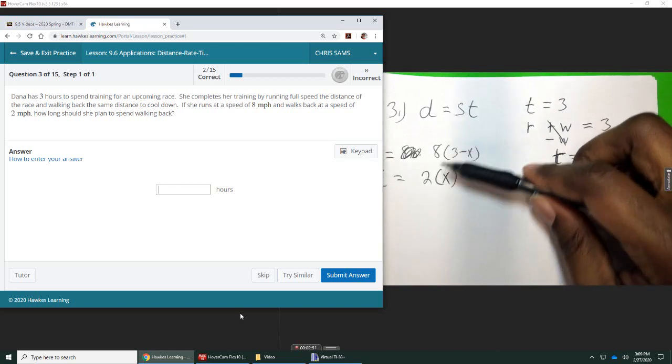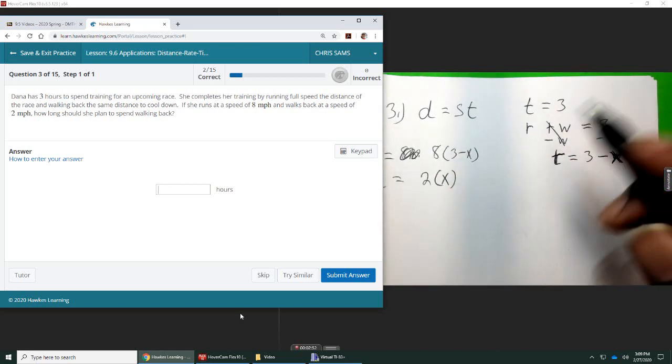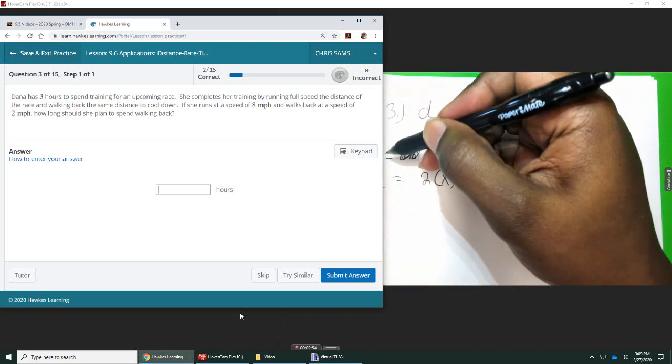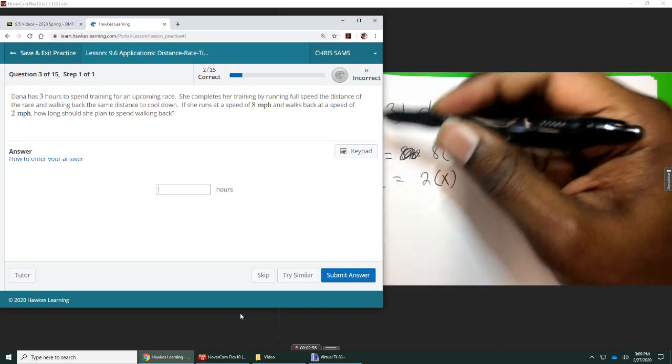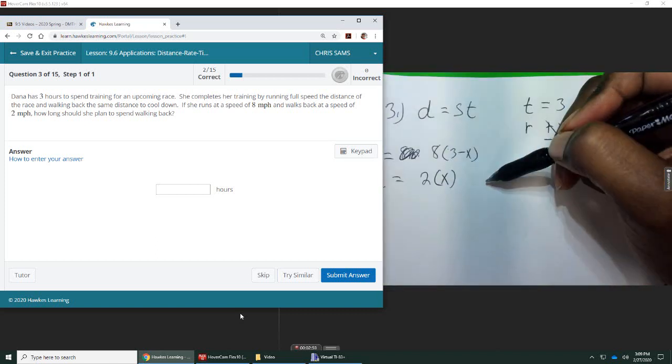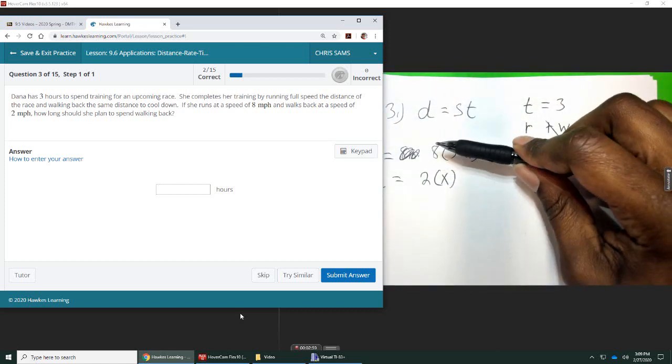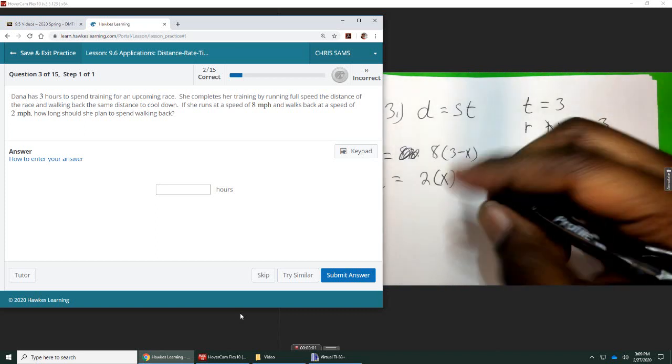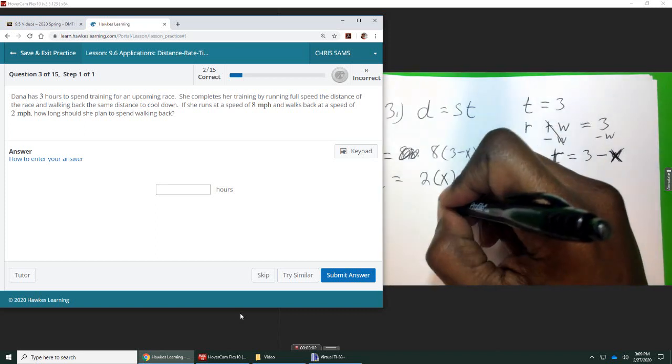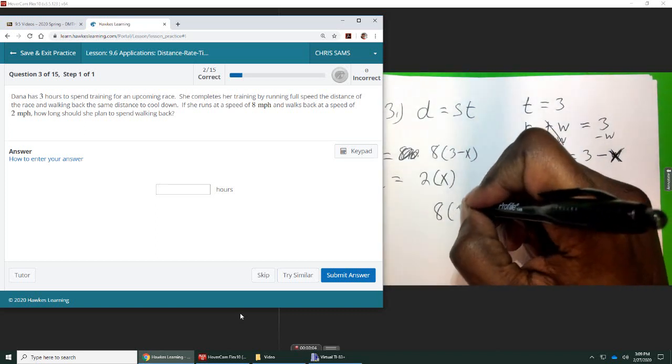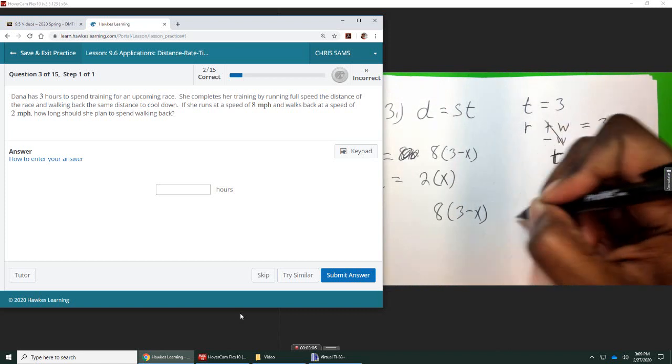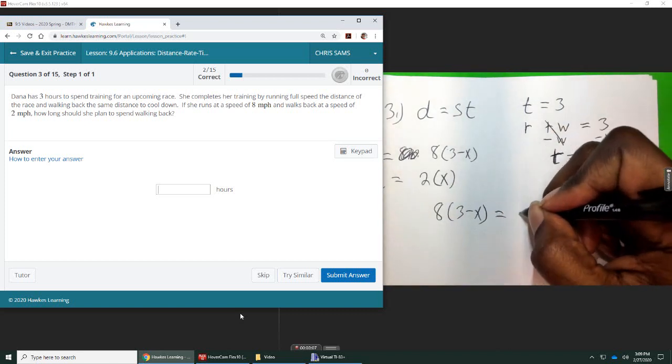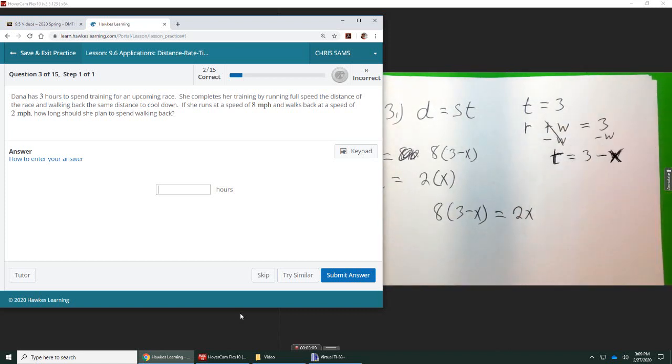And you can actually flip-flop these, it will still work the same. But either way, these two distances are equal because she ran the distance and then she walked the distance. So we're going to set these two equal to each other. So we have eight times three minus X equals two X.